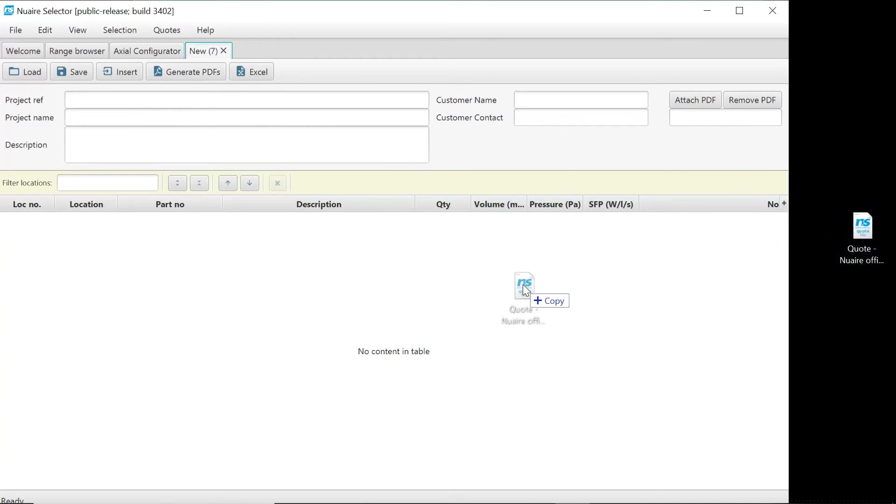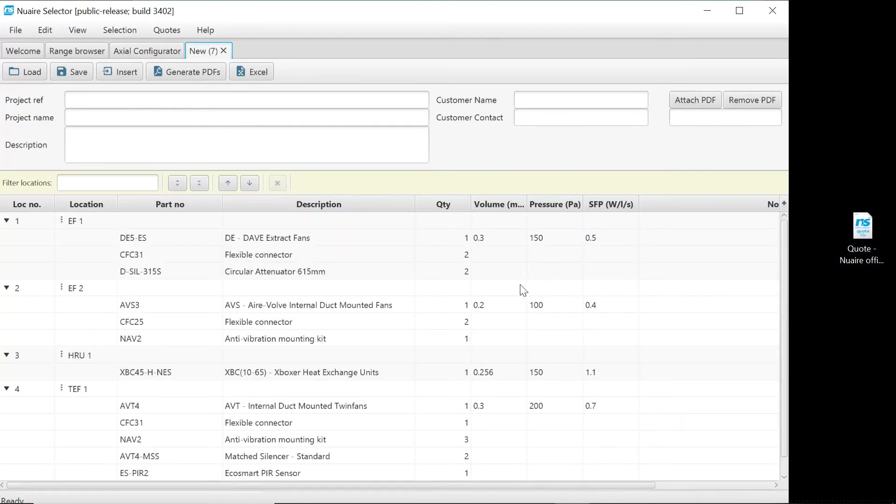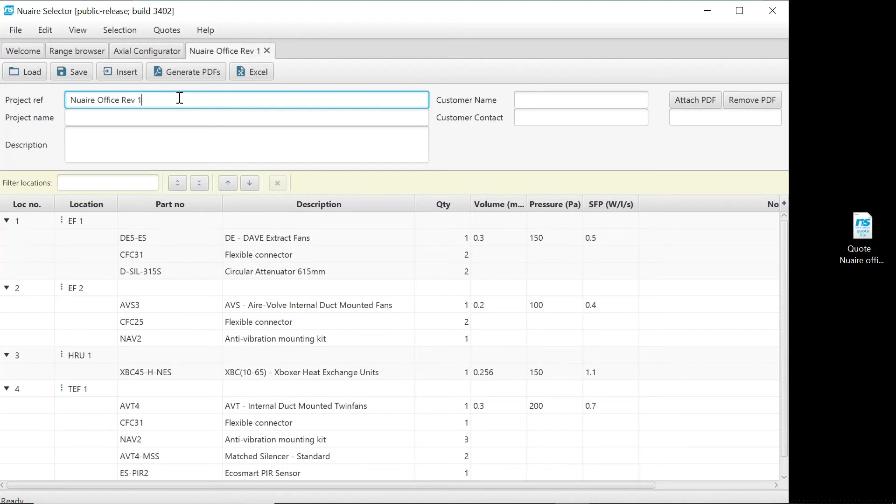If needed, you can re-enter the project reference and note a revision number, as not to overwrite the initial selections, as the initial project details will not automatically populate.